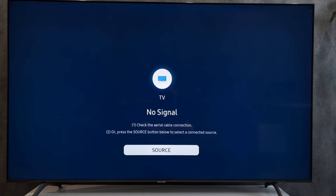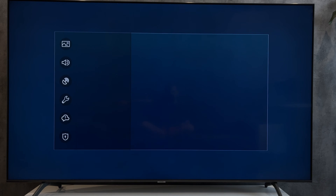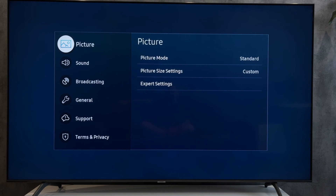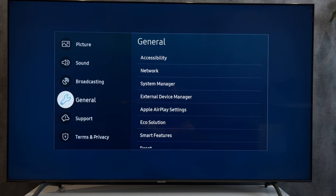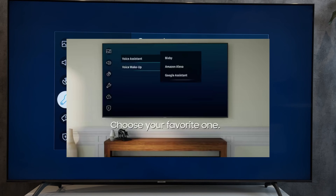Open Settings, then All Settings, then General, then Voice, then Voice Assistant.